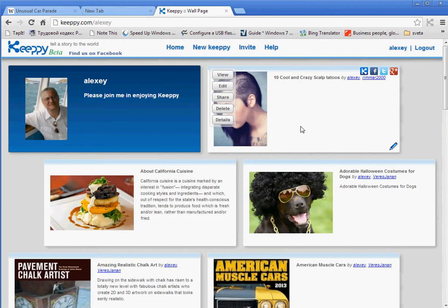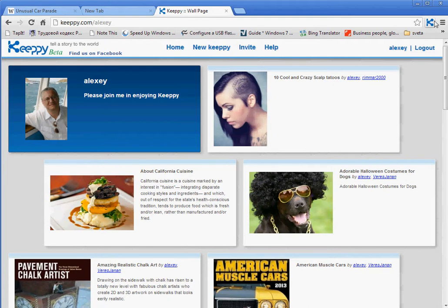Now you're logged in to your KIPI account. Notice that the logger becomes blue.